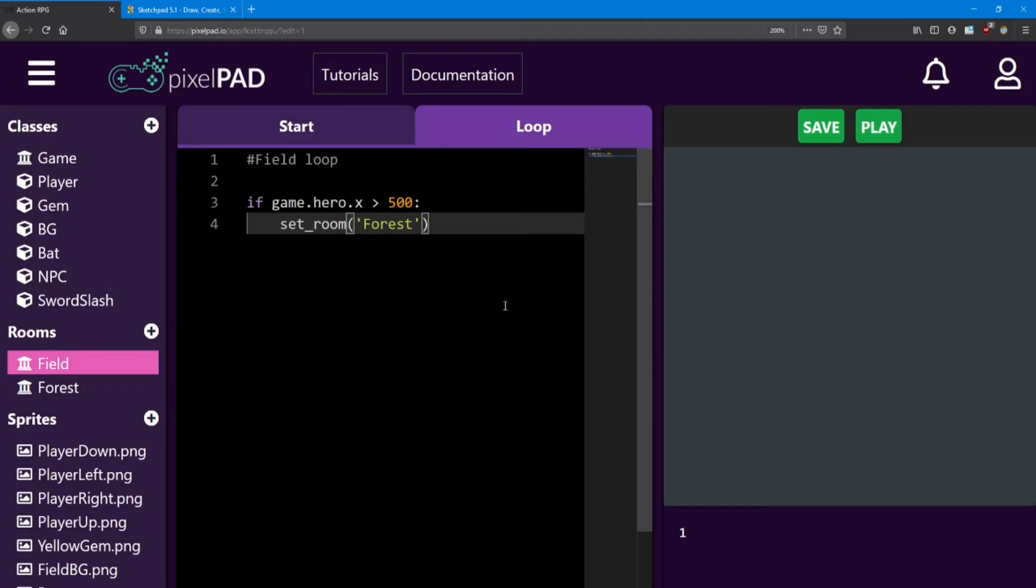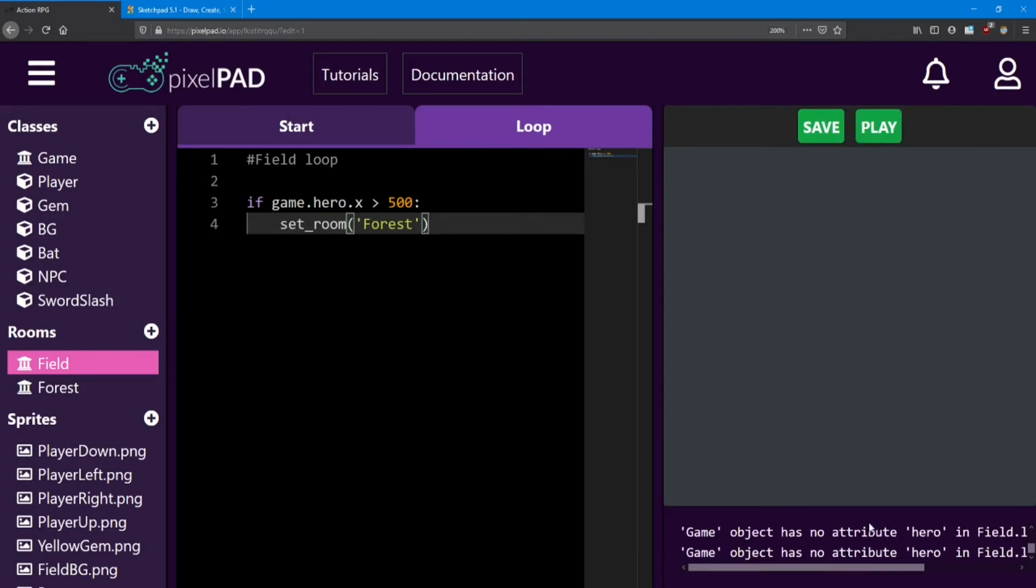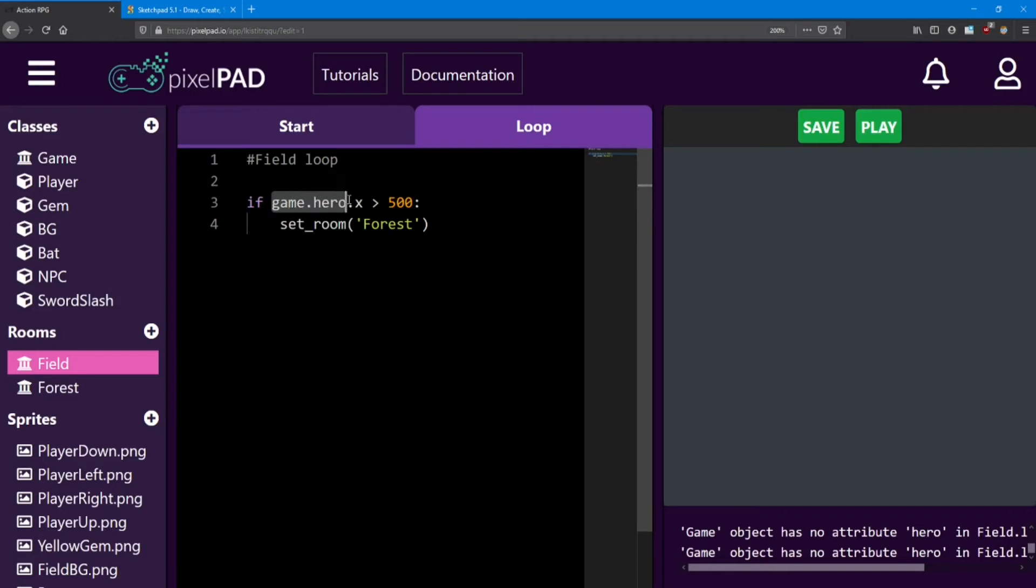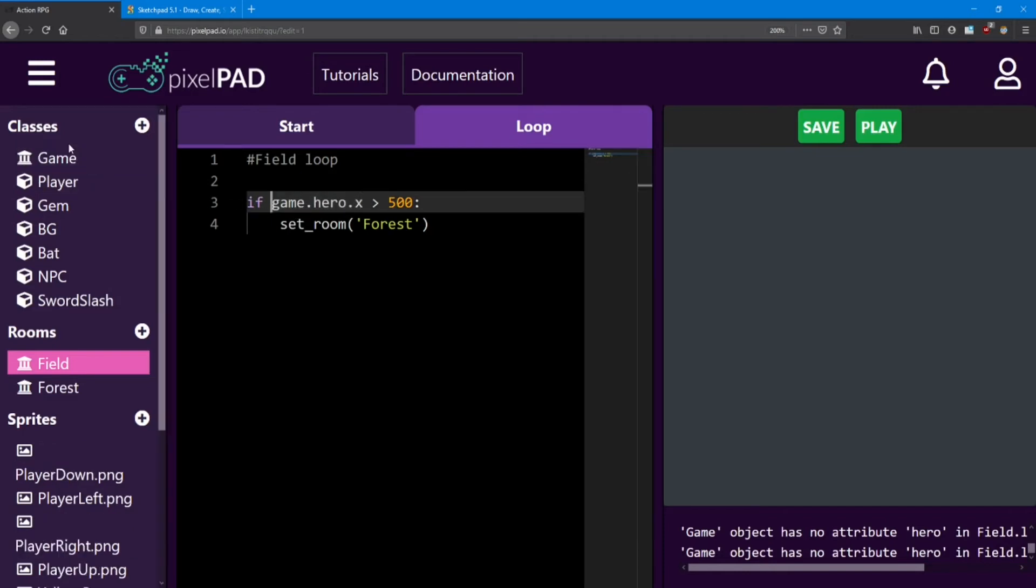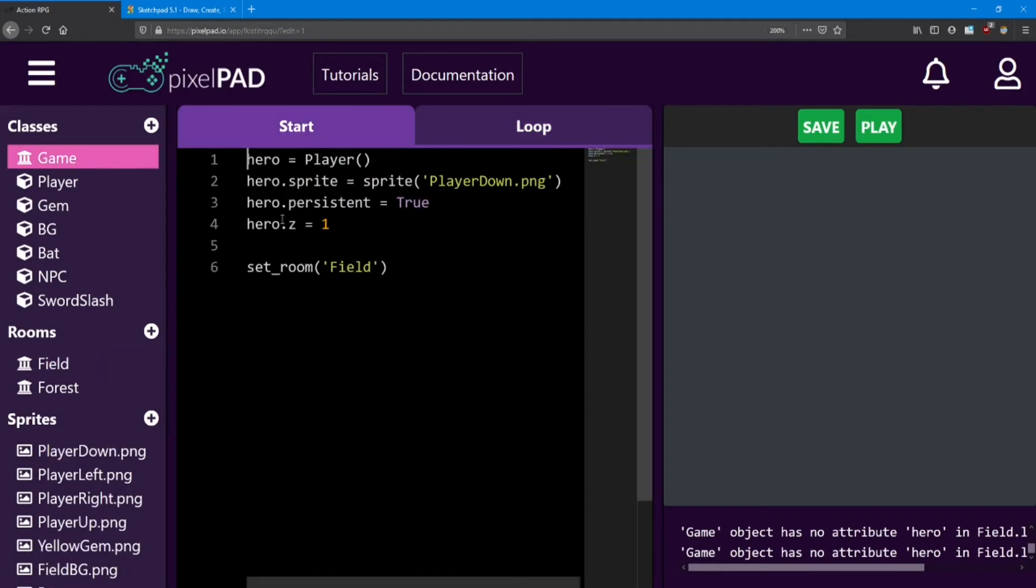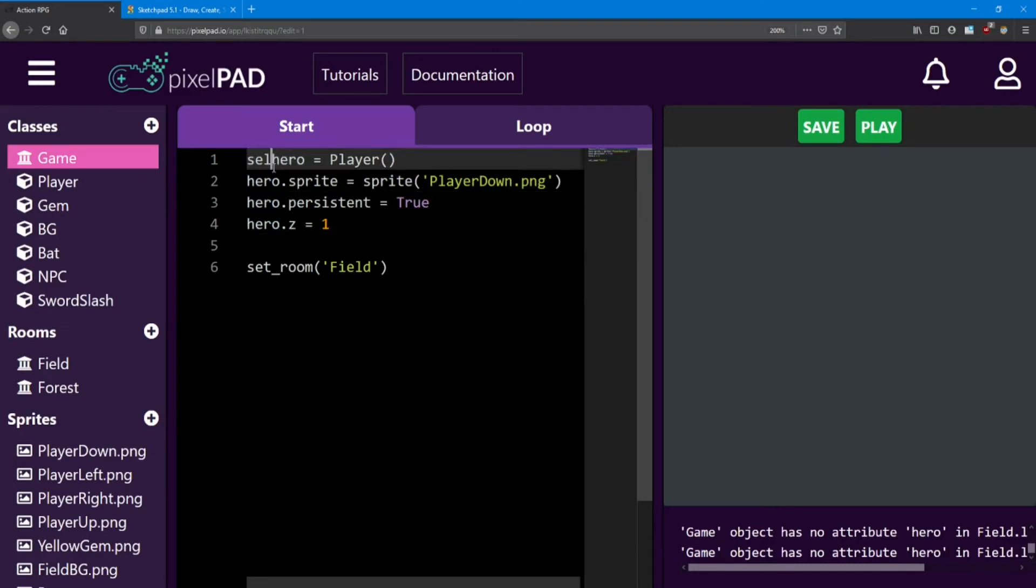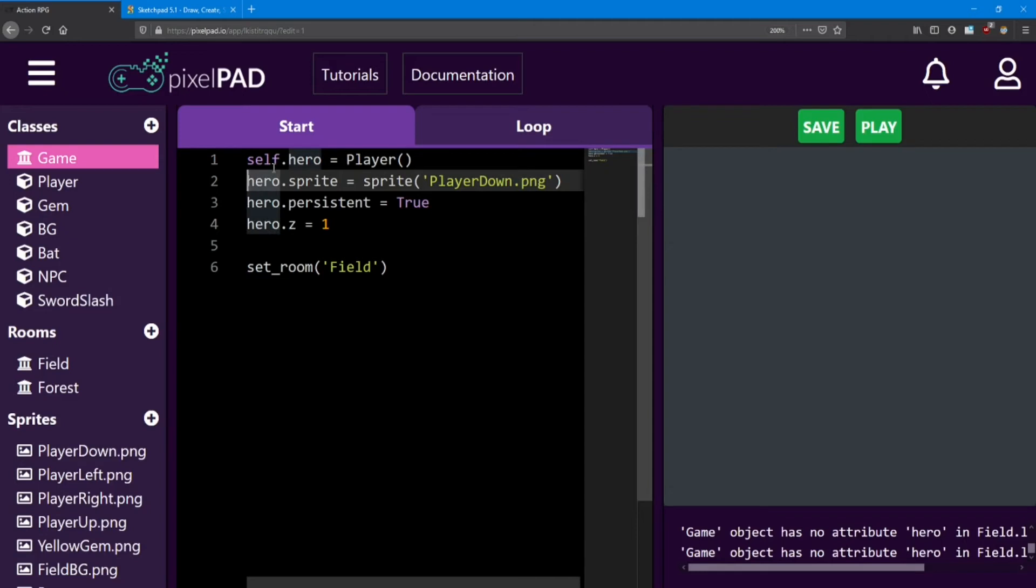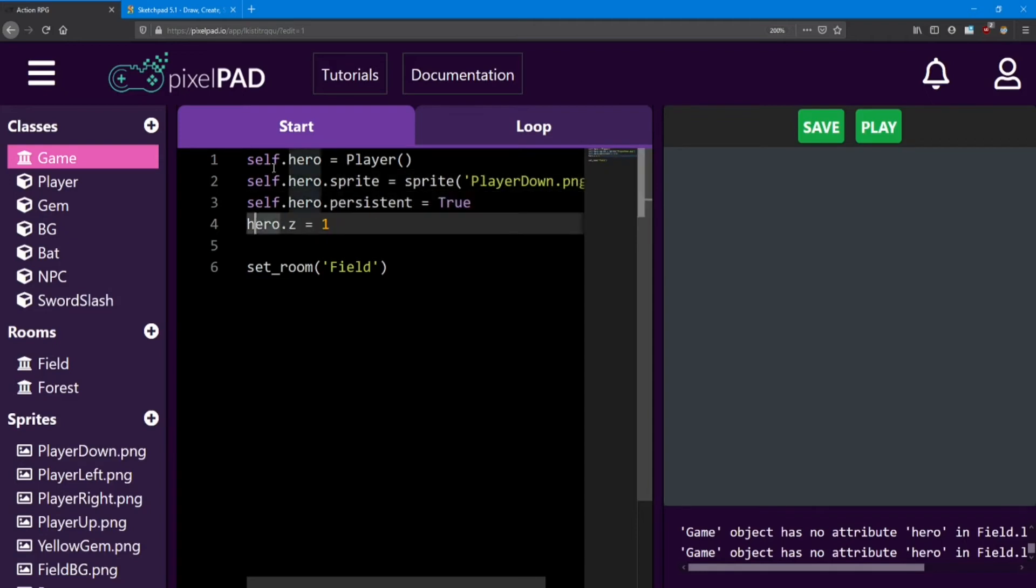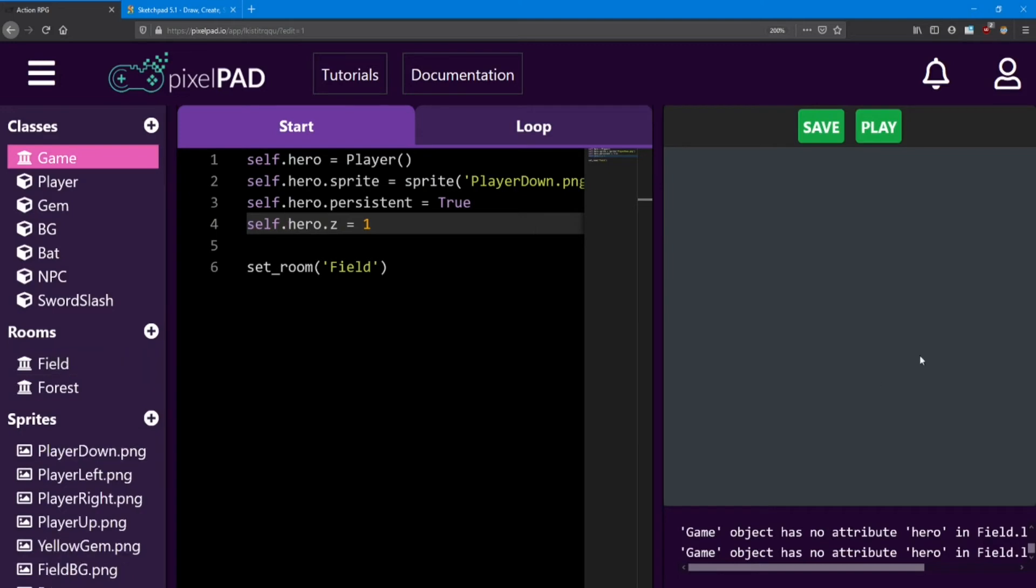Now we're going to run into one small problem, and I'll tell you what, as soon as we test it out. There we go. The game object has no attribute hero in the field loop on line 3. So here, on line 3, we're trying to access the hero object inside the game. The problem it's having is a simple one. If we want to access objects from other locations, we want to say self. in front of all those lines. Just like how the game start and game loop are separate pieces of code, the game start and the field loop are definitely separate pieces of code. Let's check it out.